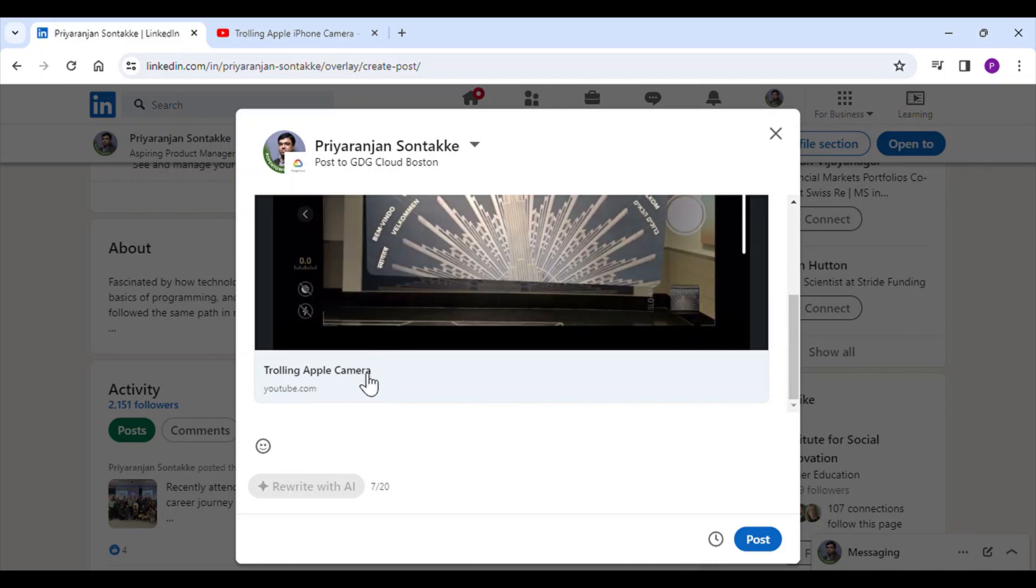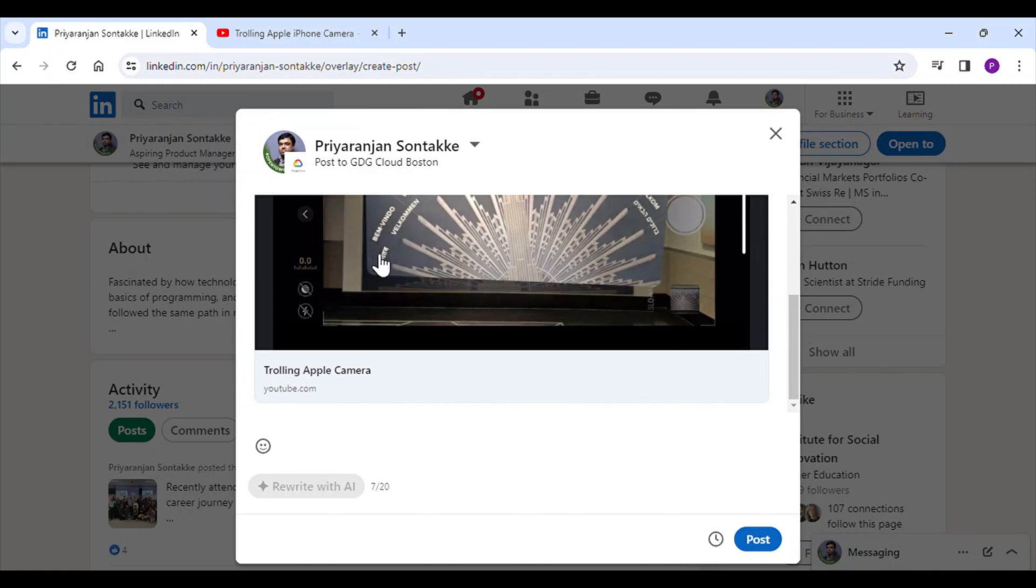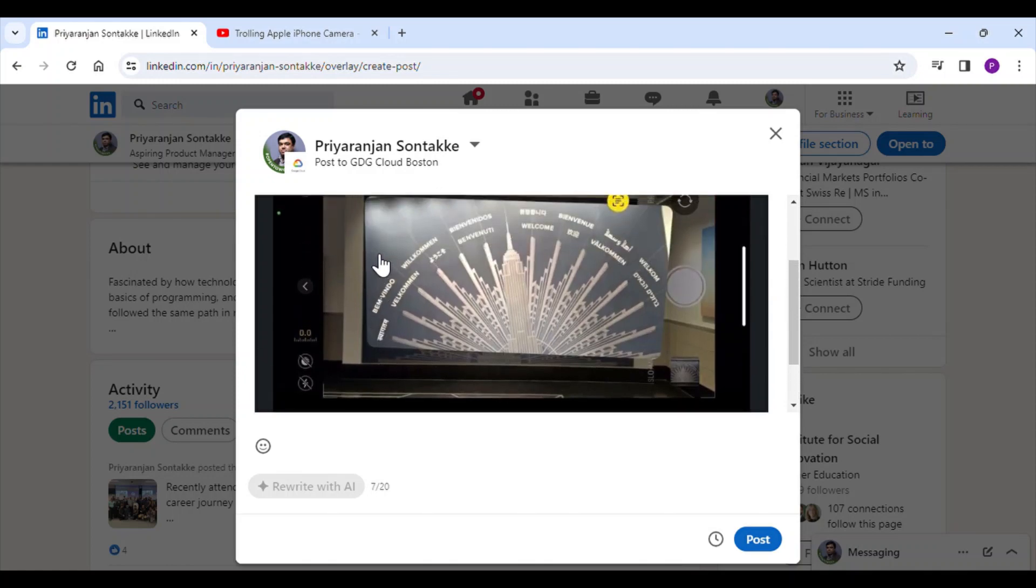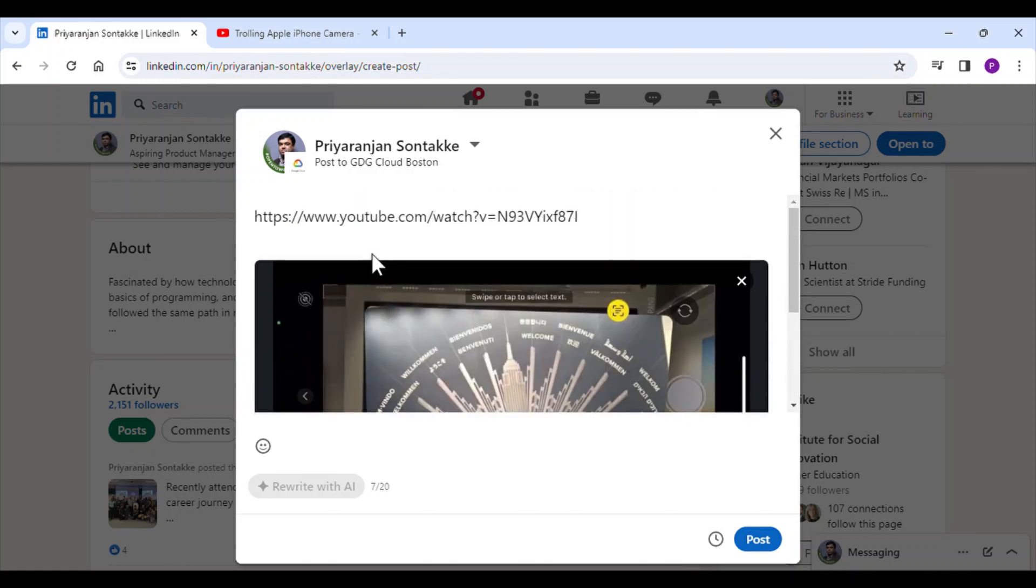I think this is one place where LinkedIn can improve its link preview. It is showing the old title, but I have changed the title of the video to a new one. So this is a place where LinkedIn can improve. Thank you.